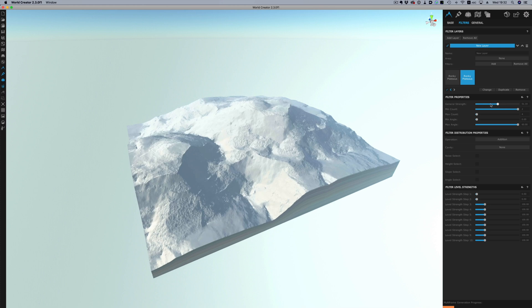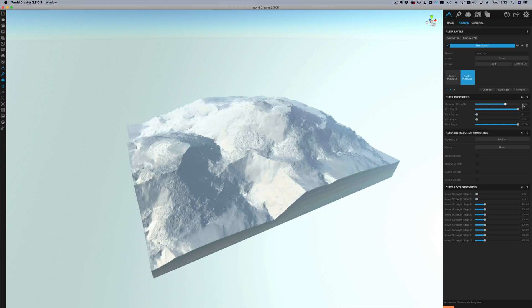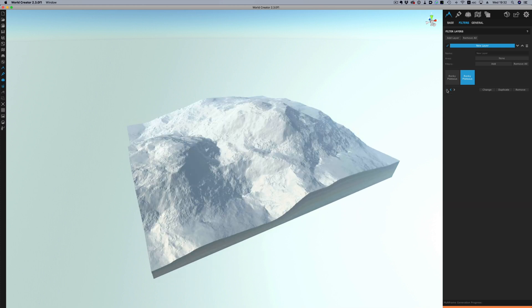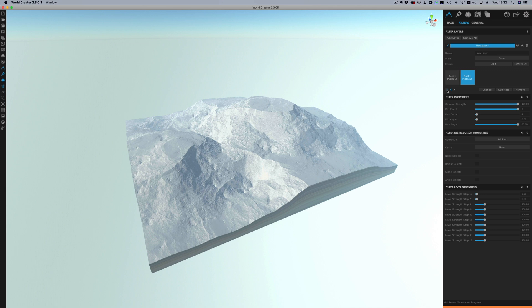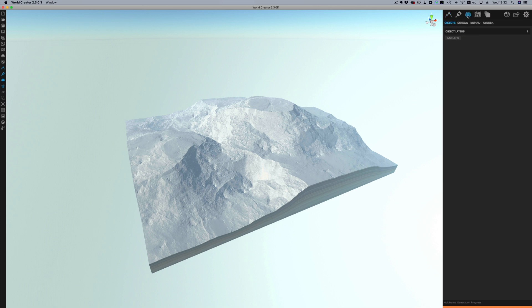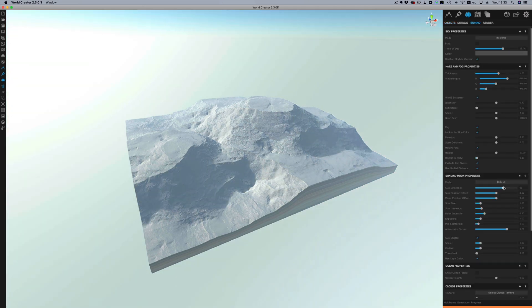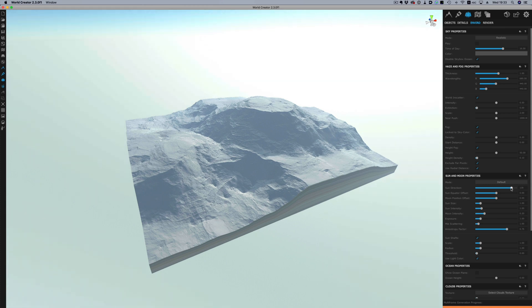Of course we can adjust the strength of the effect or even disable and enable it to see how things look with or without the effect applied. We're in good shape so far but I want to build some more details there. But before we do let's go to the environment options here and adjust the sun so we can see things a little bit better.